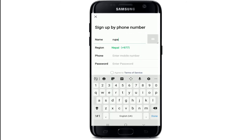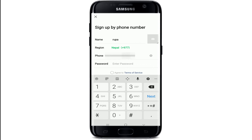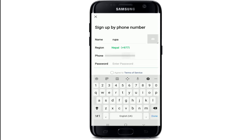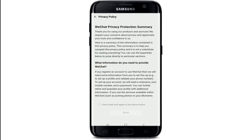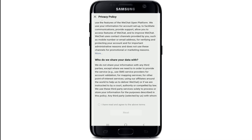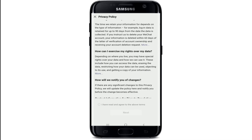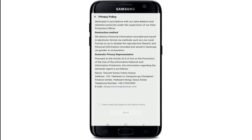Enter a mobile number and once you're done, move on to the next row where you'll need to enter a password. Enter a strong password and once you're done, tap on 'Agree to Terms of Service.' Finally, tap on the sign up button.